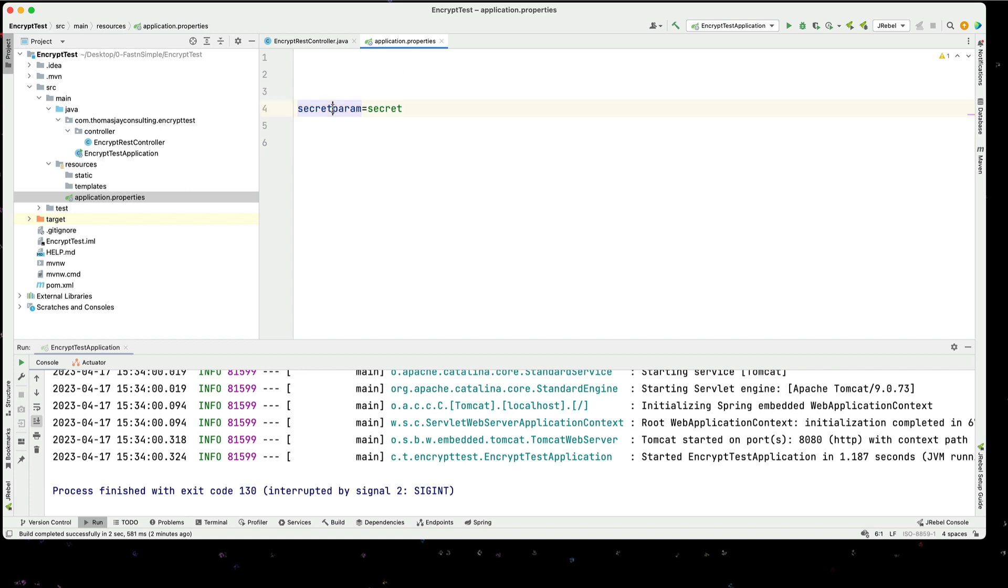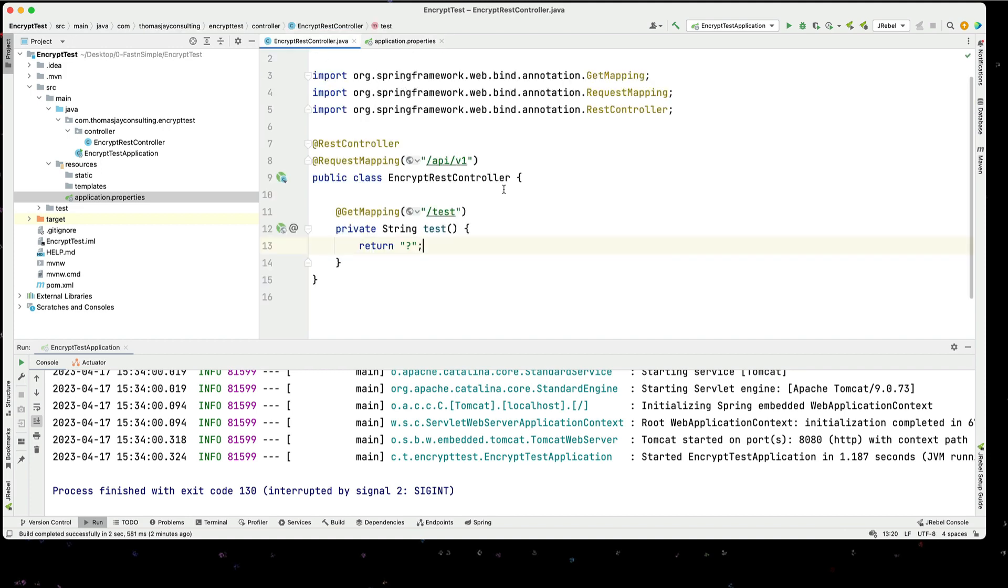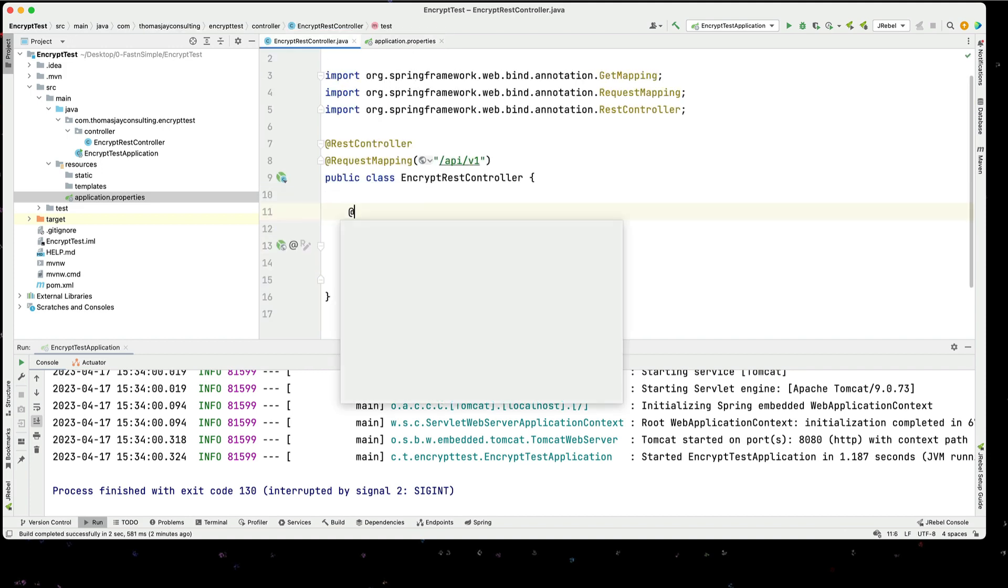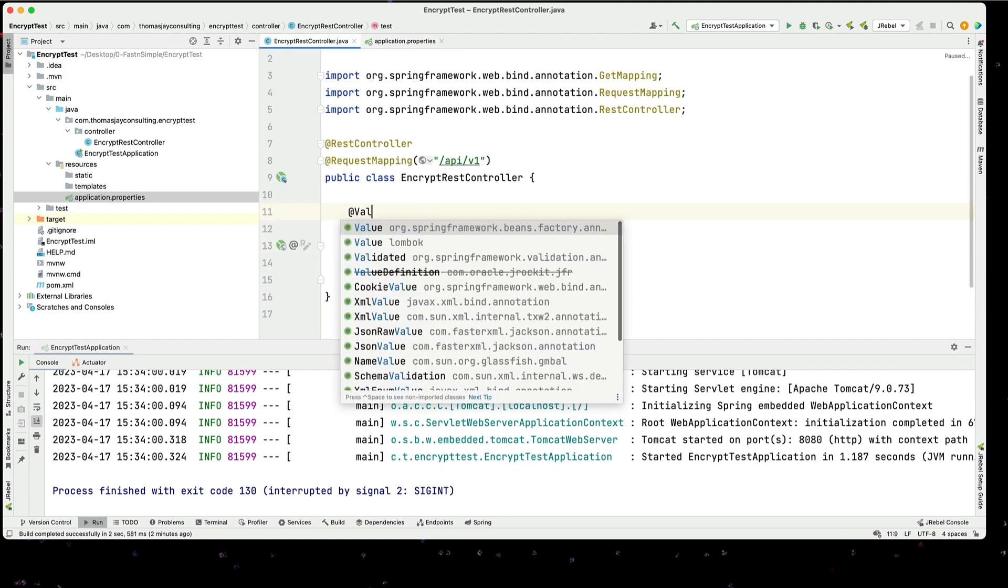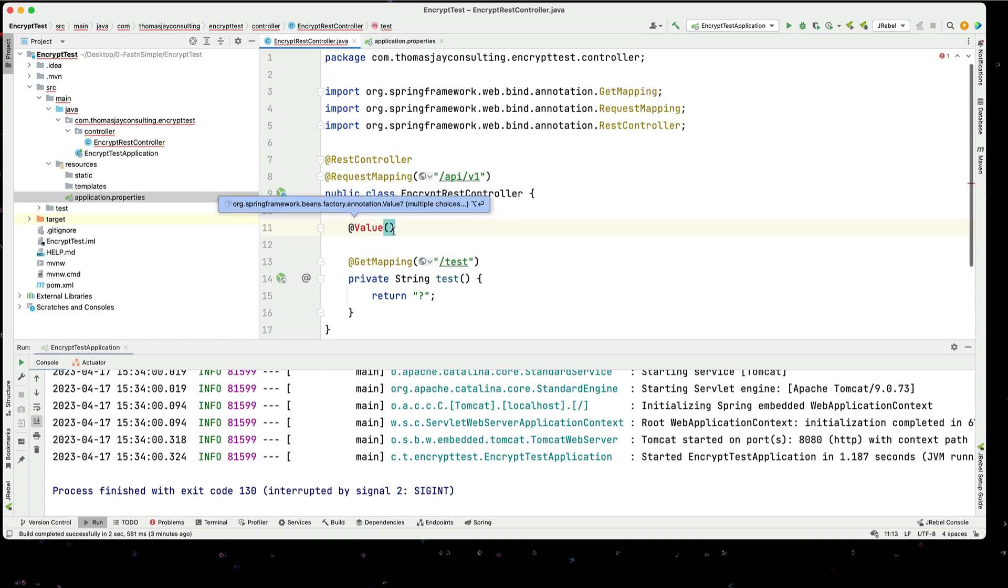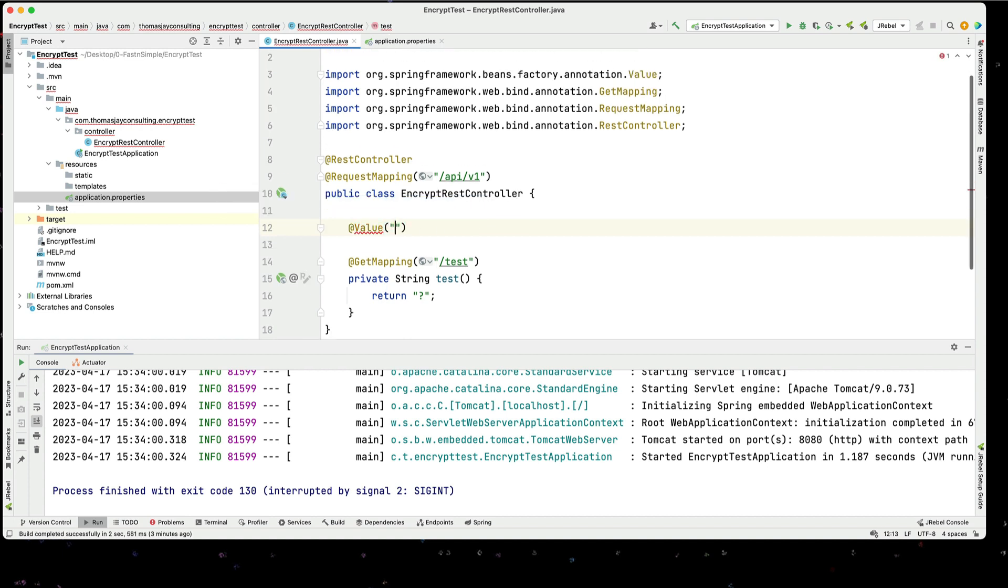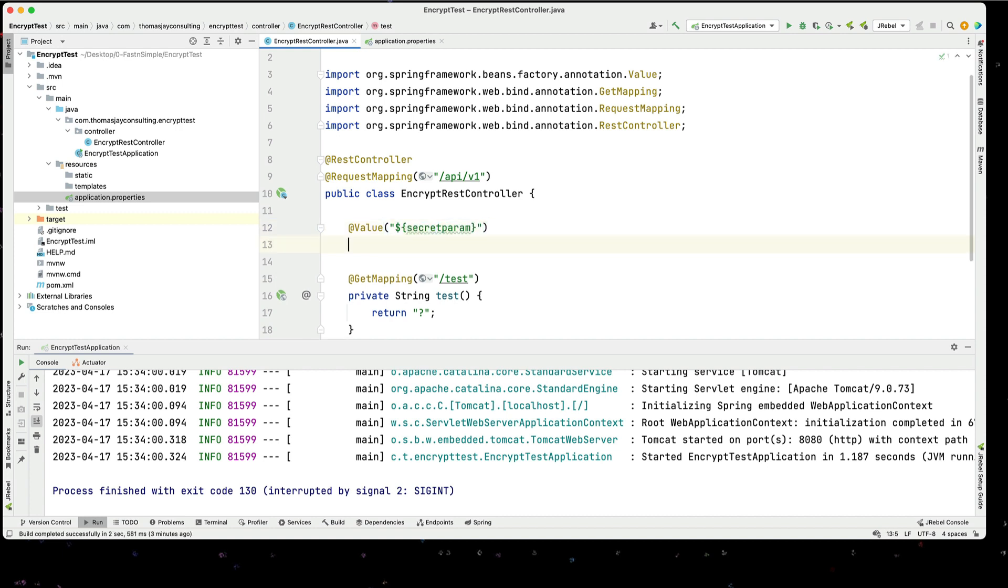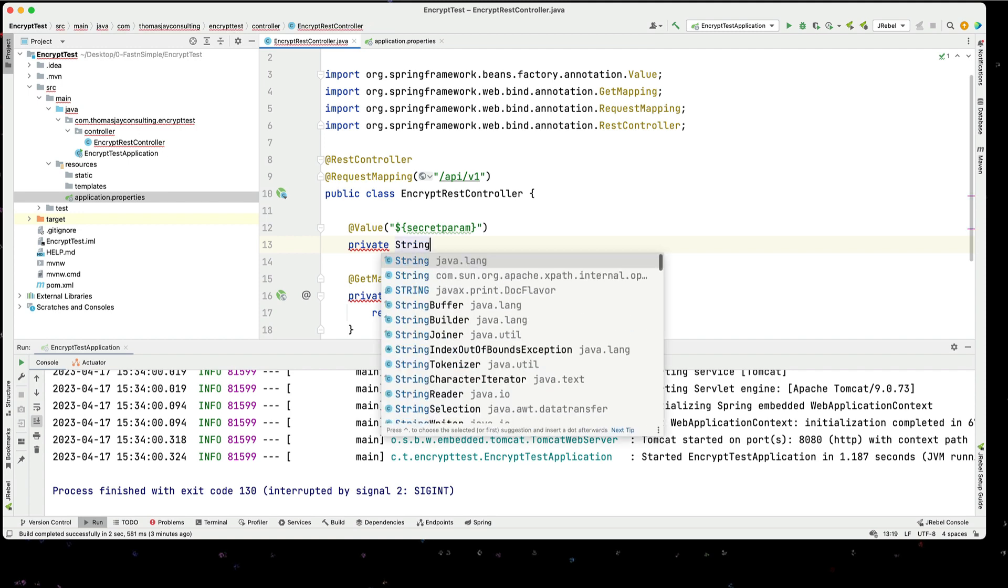So now we're going to access a secret param. We're going to do this by using an at value, and in this at value we're going to import this, and then we'll use dollar curly bracket, the parameter, and we're going to put this into a string. So we'll say private string.